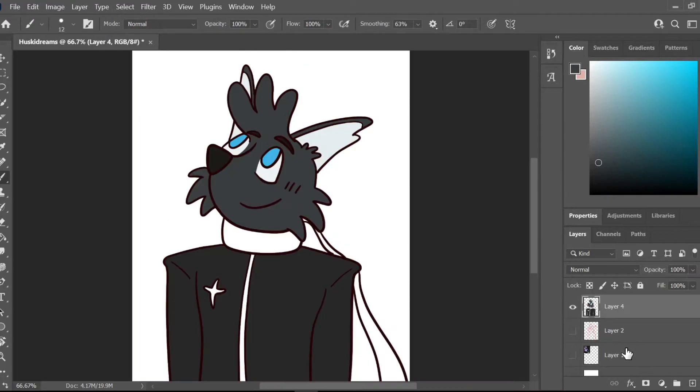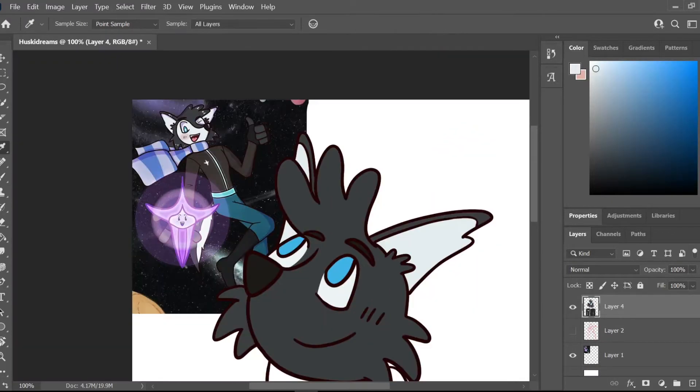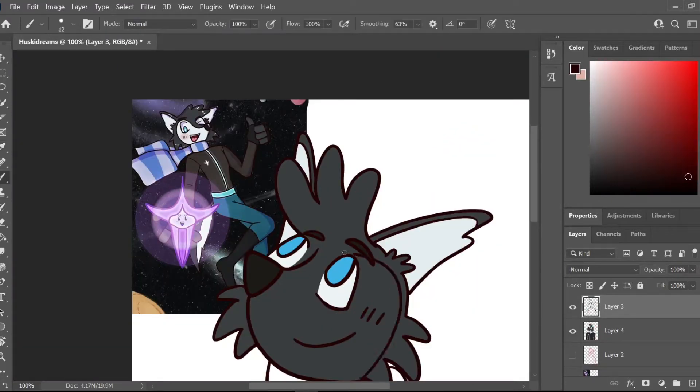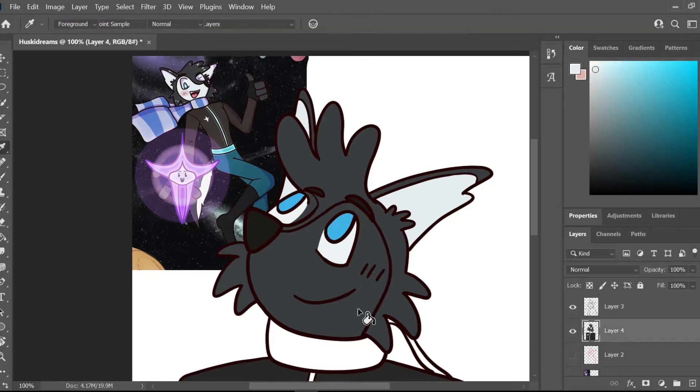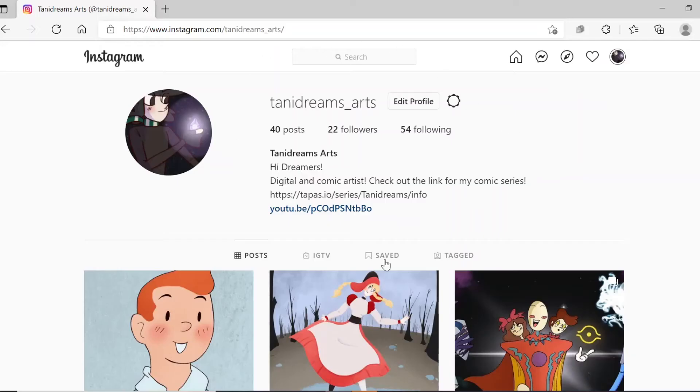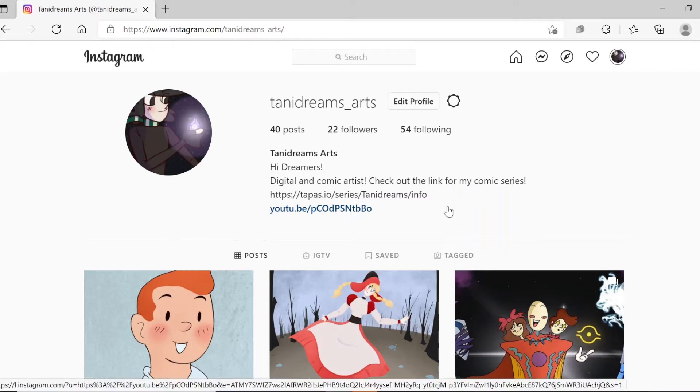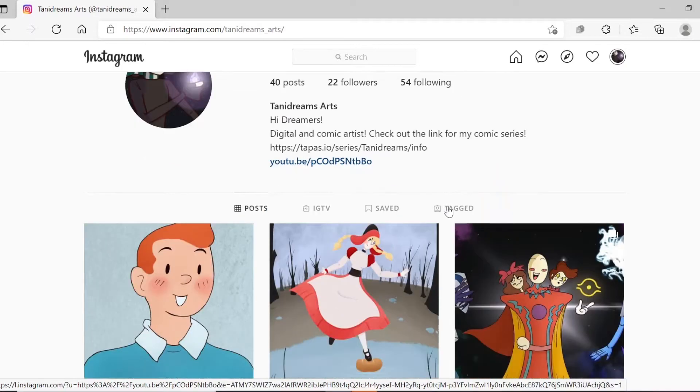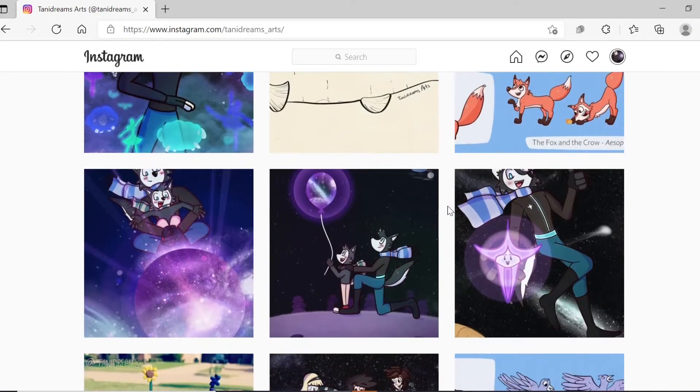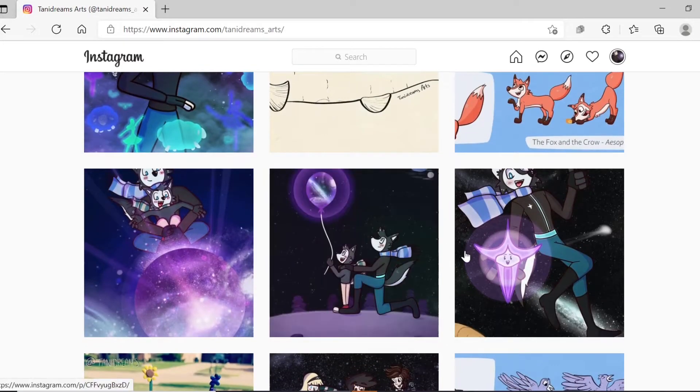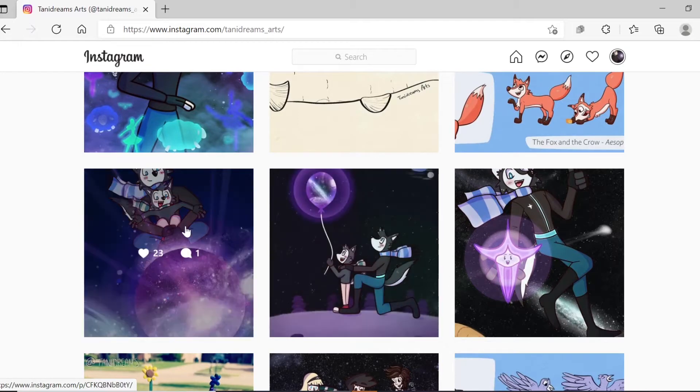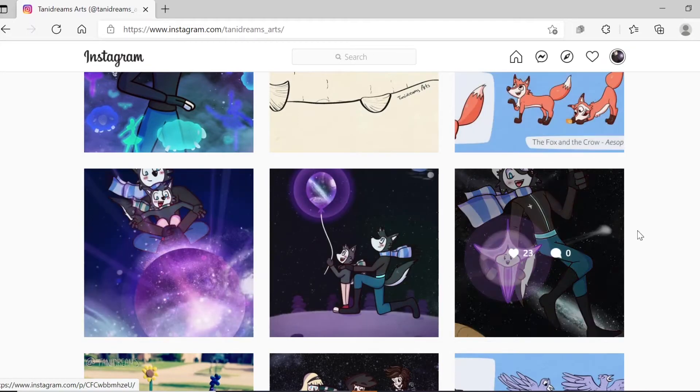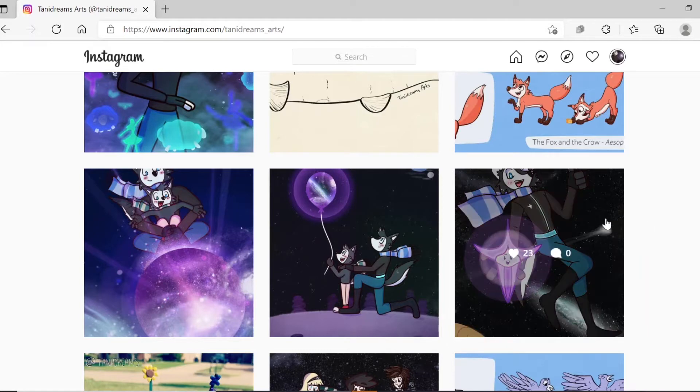Hey guys, Future TanaDreams here. I just wanted to provide you with a few receipts to prove that HuskyDreams is indeed my character. So this is my Instagram page. If we click my icon over here, hit profile, it just leads me back here. So this should be proof that this is my Instagram account. If we scroll all the way down here,